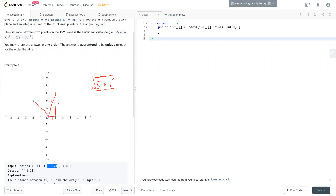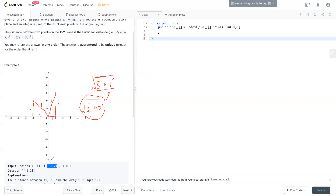For the second point, we have negative 2. The absolute value of that is 2, and we also have another 2 as the height, so 2 squared plus 2 squared. The square root gives the distance for this point. The output shows this one is smaller than the first, which means this point is closer to the origin. We list them in order — say this is number 2, this is number 1 — and output k of them in an array.